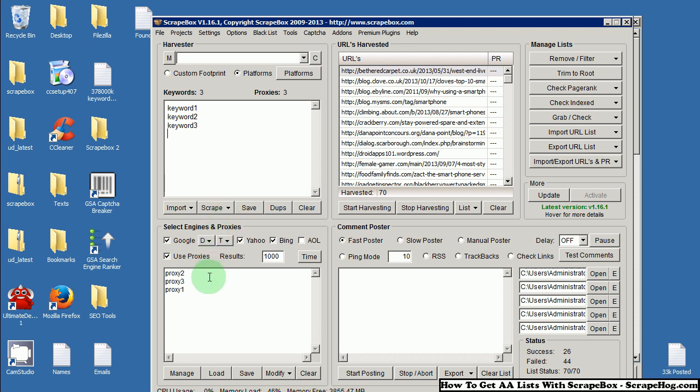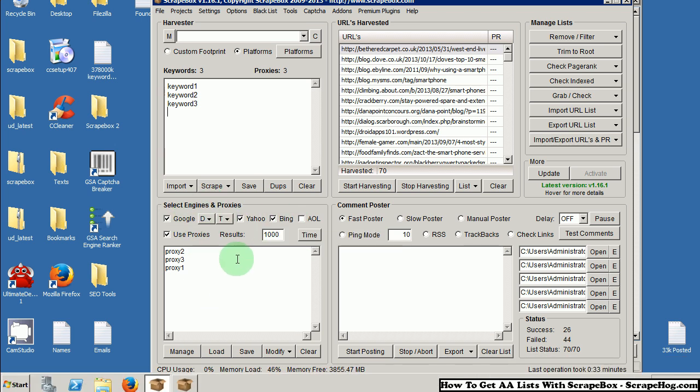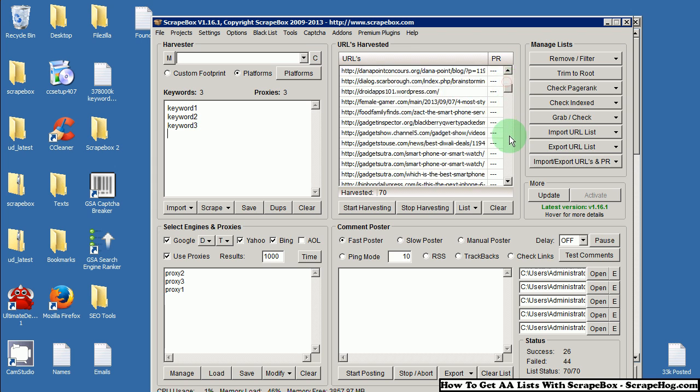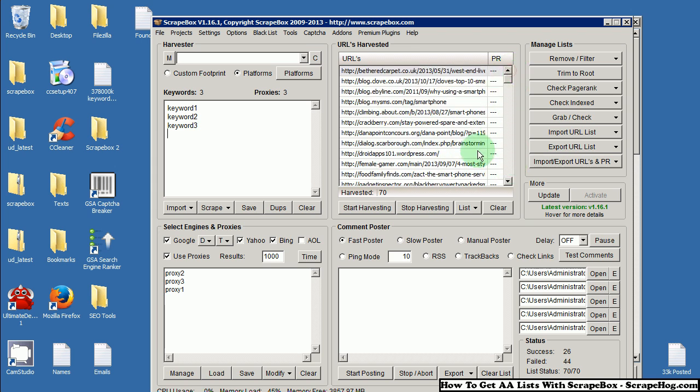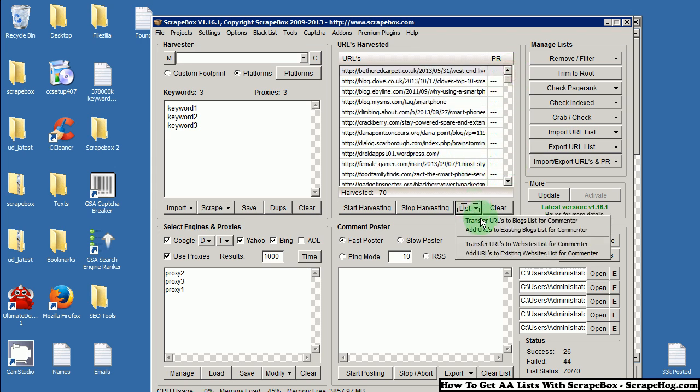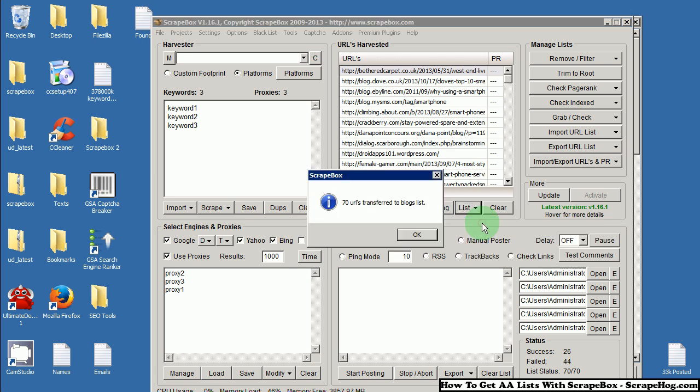Of course, use proxies. Scrape from Google, Yahoo, and Bing. After you do all that, you will end up with your harvested URL list. Take that list and transfer it over to the blogs list for commenter.